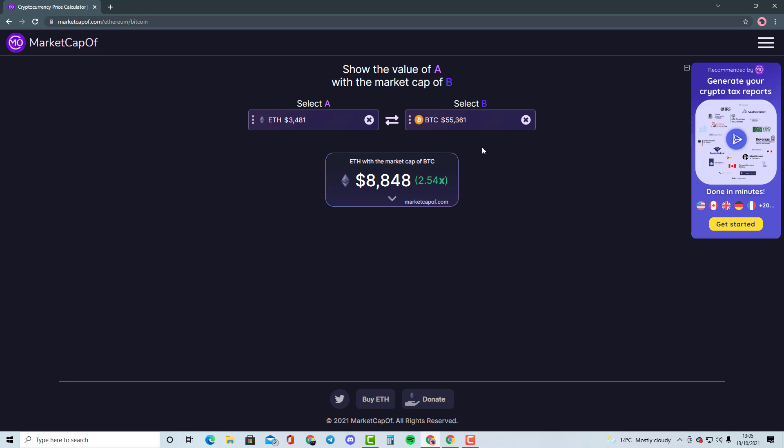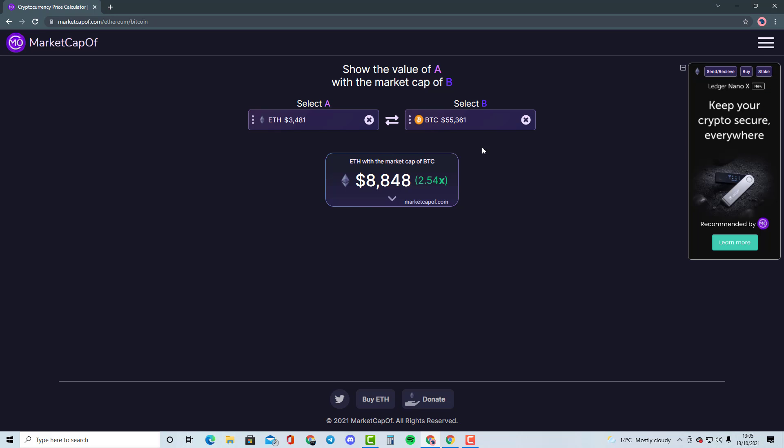So this is the type of stuff that I'll be doing with smaller cryptocurrencies, comparing them to like top 50 cryptocurrencies and talking about whether it is going to be possible or whether it is going to be very difficult for the cryptocurrency to do that.